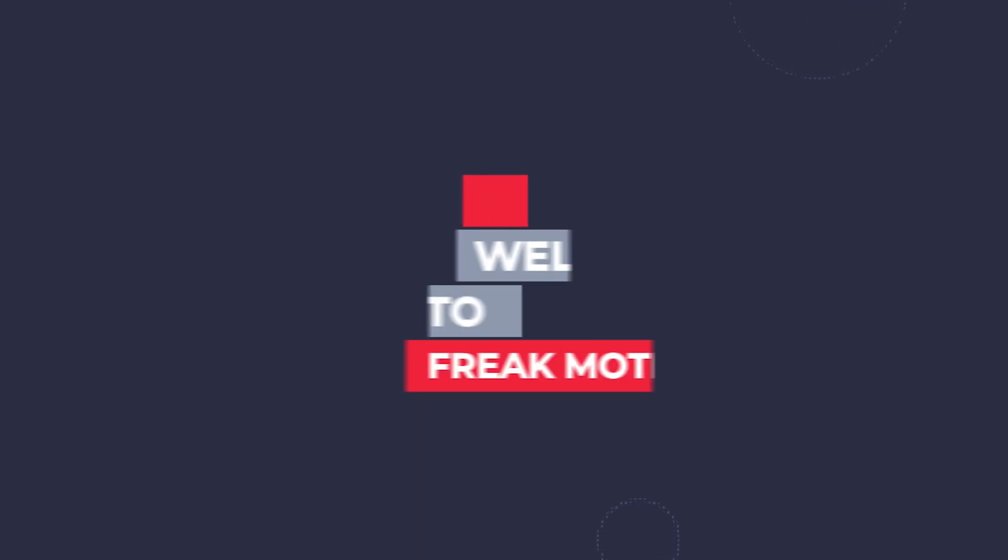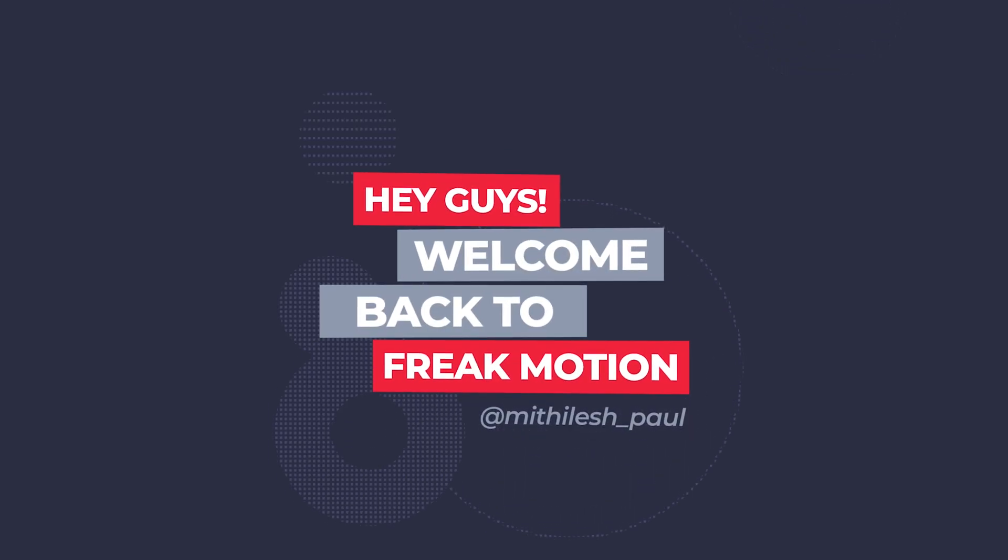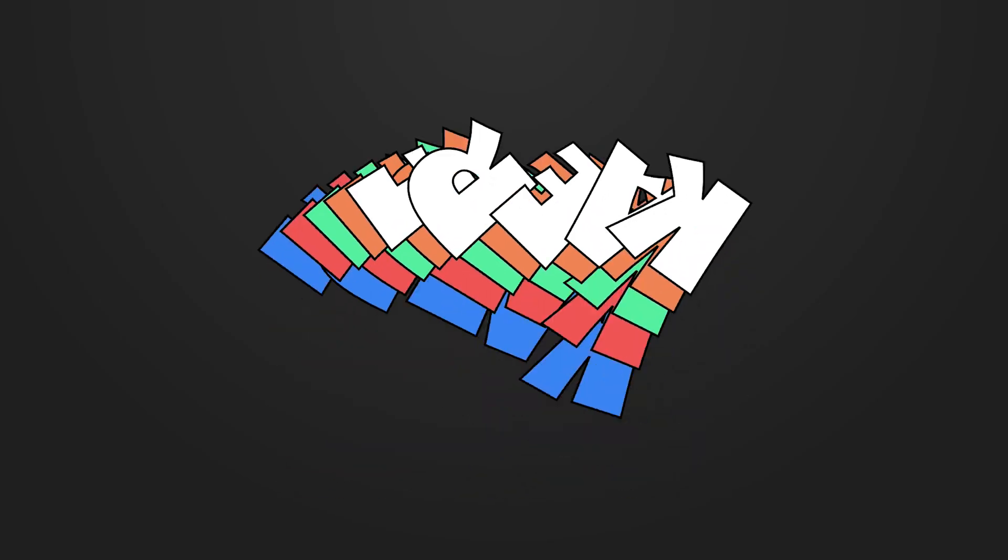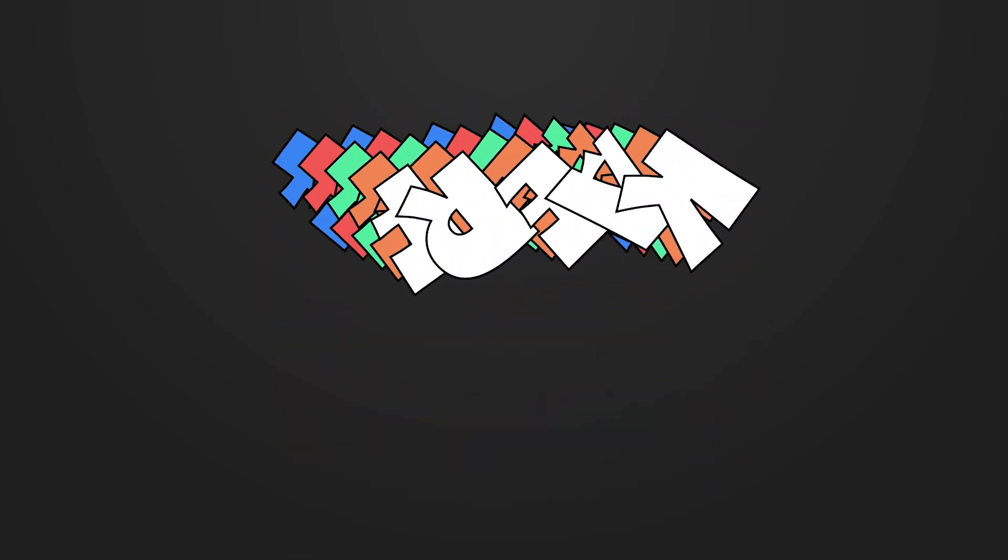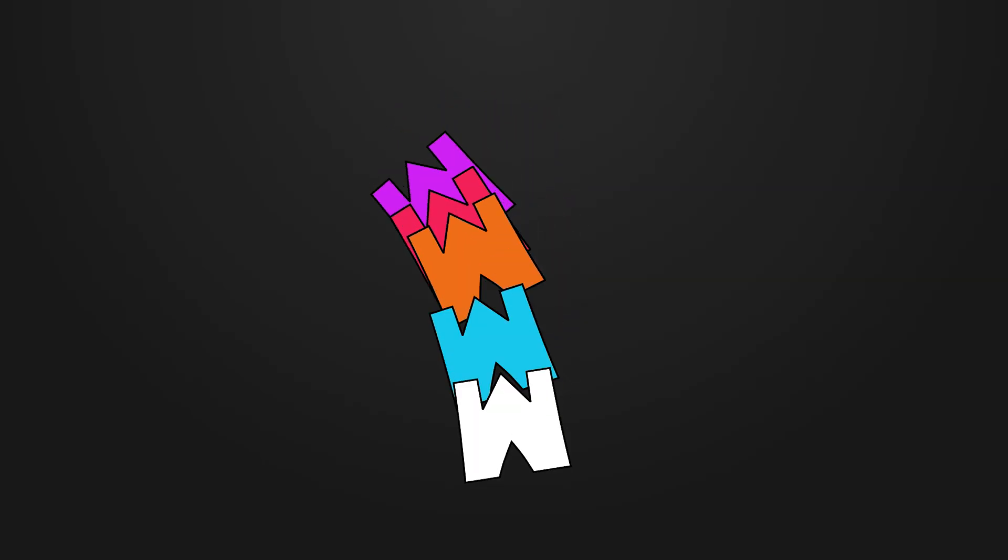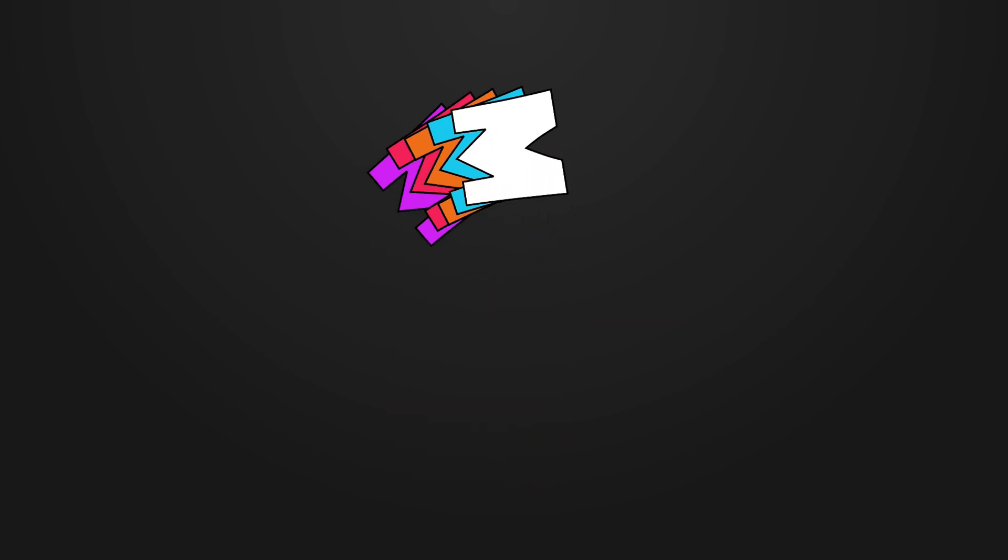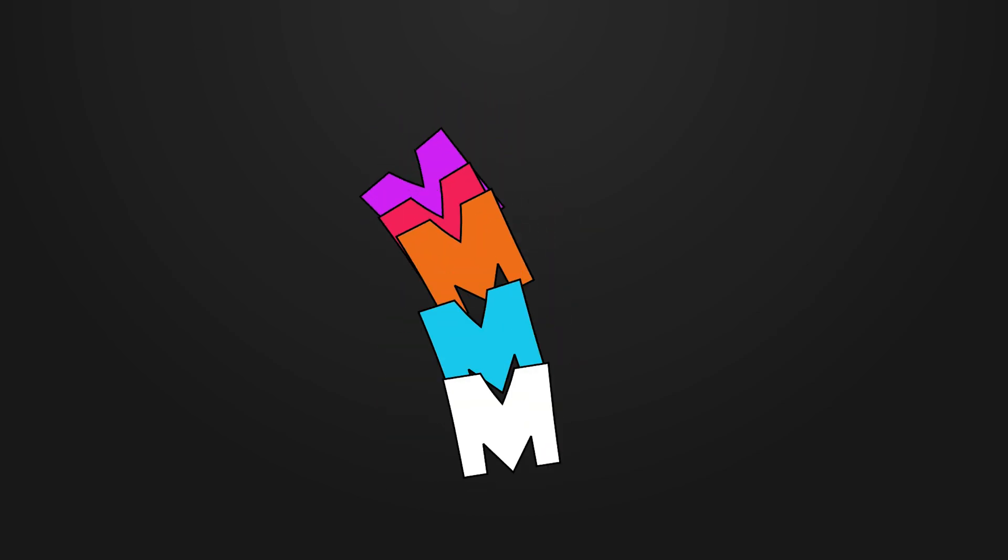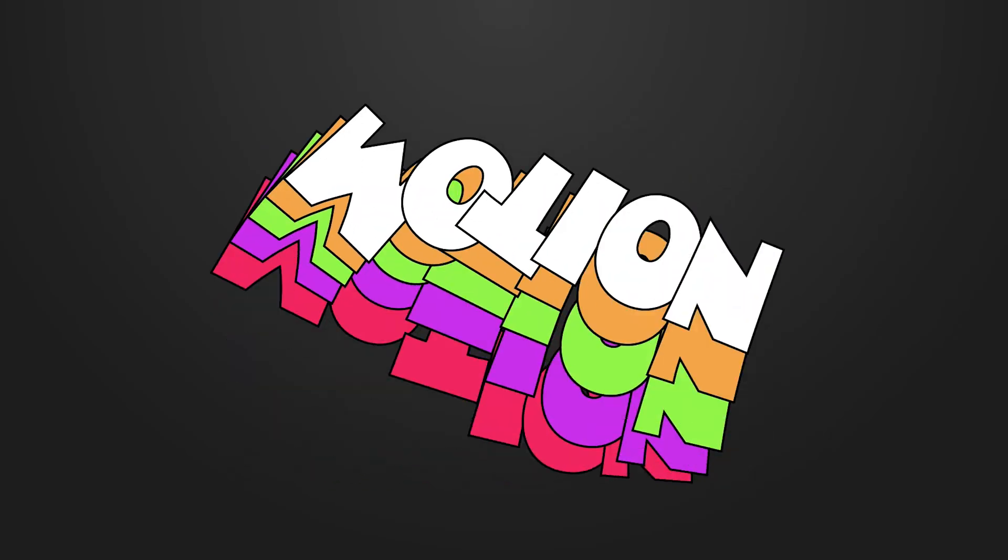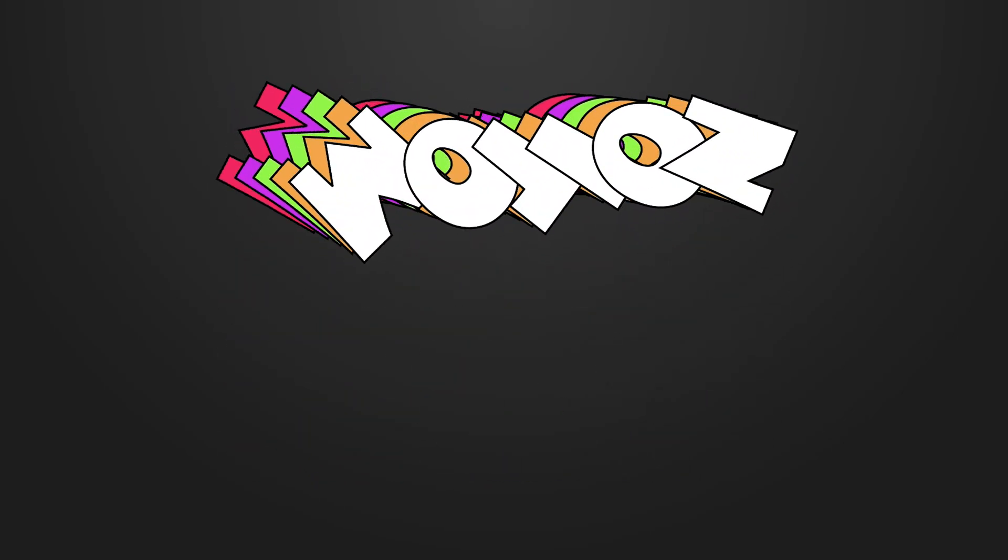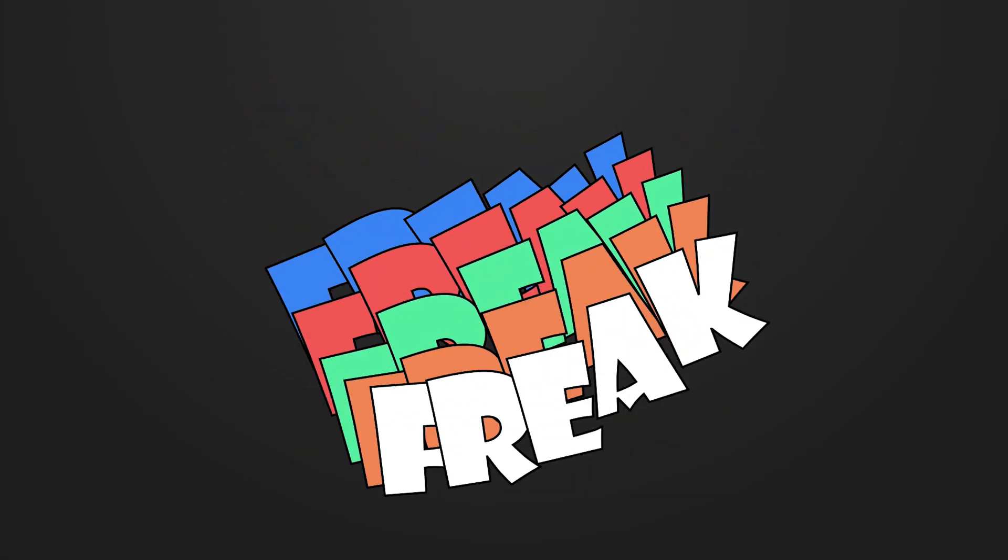Hey guys, welcome back to Freak Motion. Today we are going to create some kind of jumping text animation inside of After Effects. It will be very interesting video. This kind of text animation seems so cool to me, that's why I am making a video on this. So without wasting any more time, let's jump into the After Effects, and let's get started.